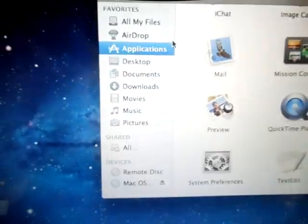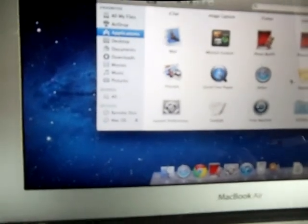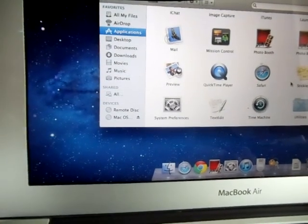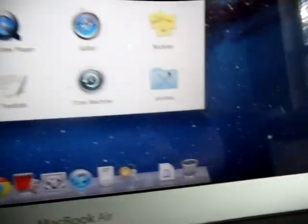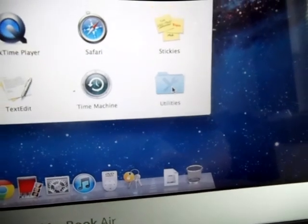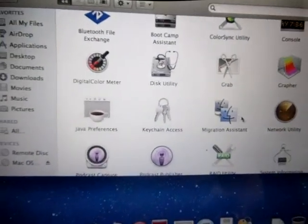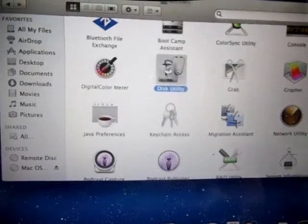And then from there you go to Utilities. You might have to scroll down, there's Utilities, and then from there you go to Disk Utility.